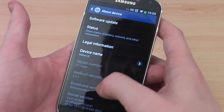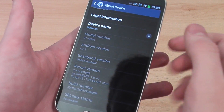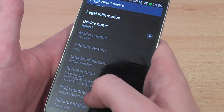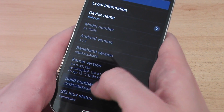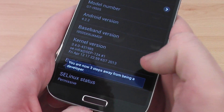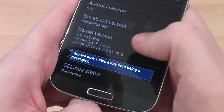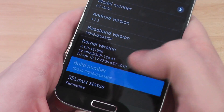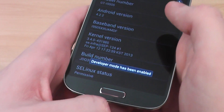Once you're on About Device, you're going to want to scroll down to the bottom, and you're going to see Build Number. Now on Build Number, you just want to tap that five times, and it comes up three steps away, two steps away, one step away from being a developer, and there you go, developer mode has been enabled.